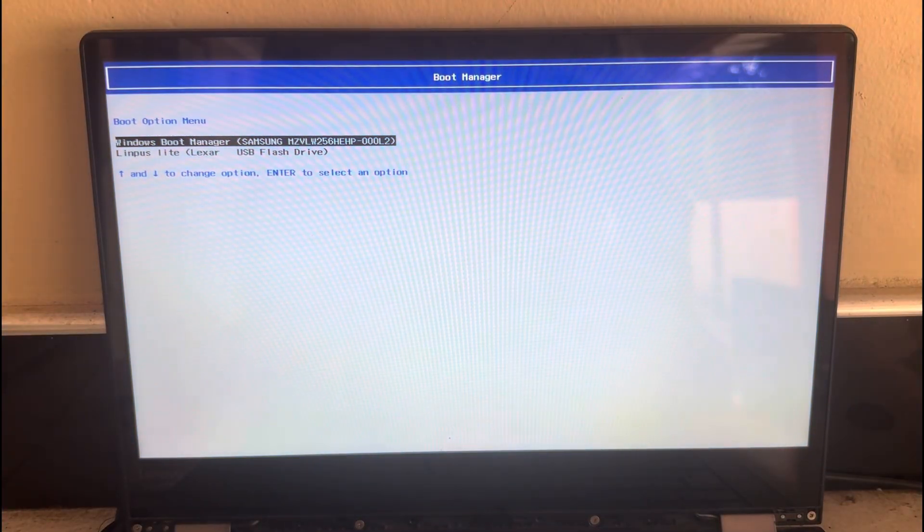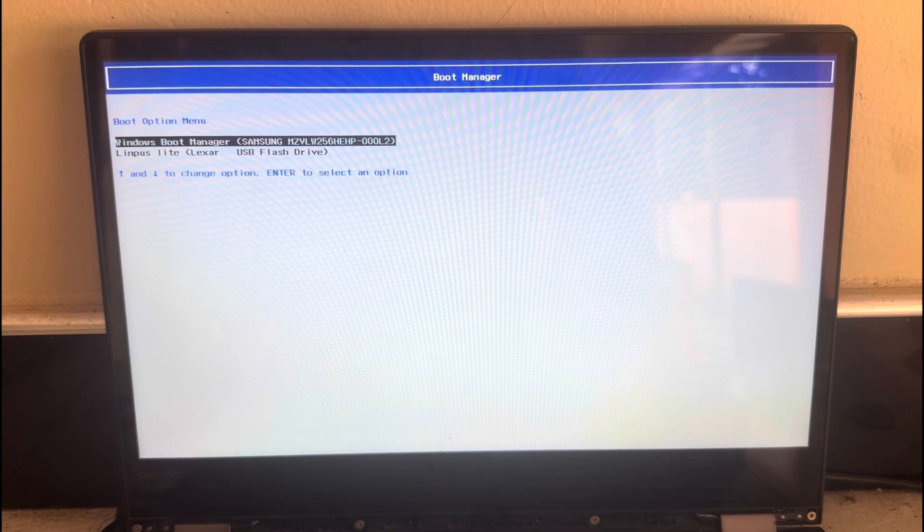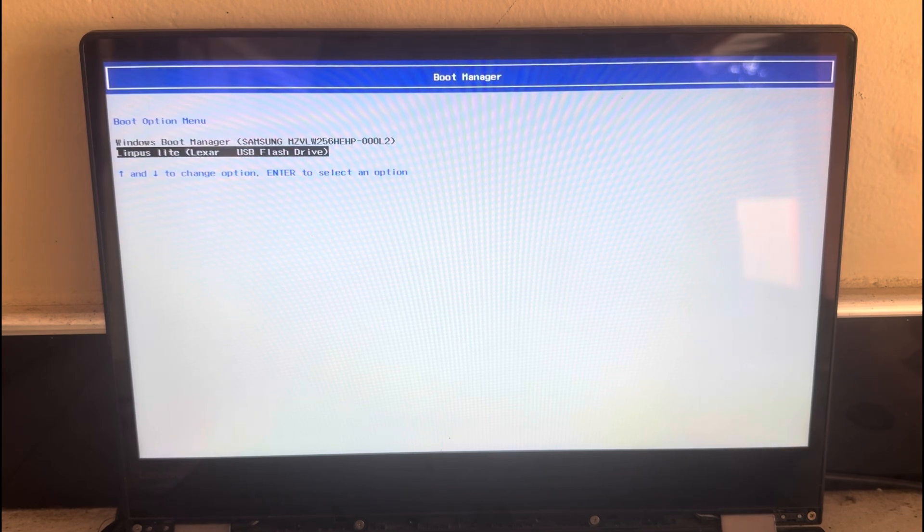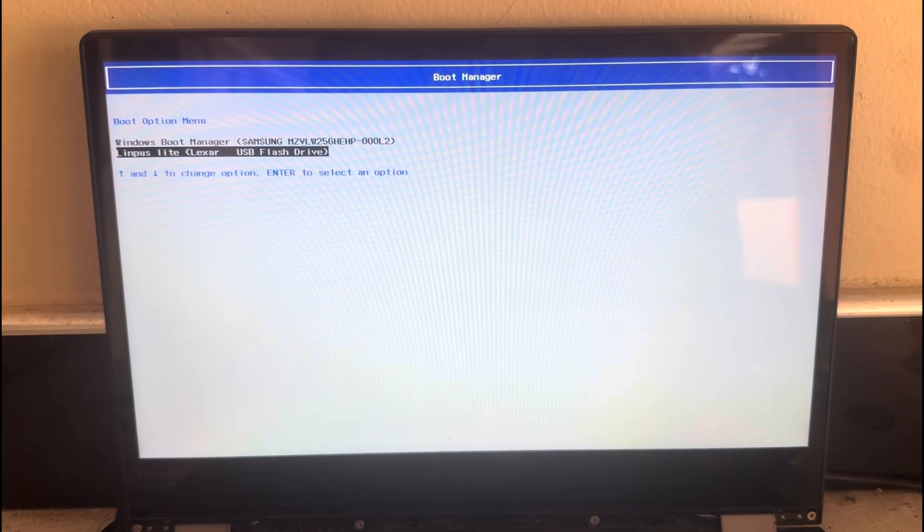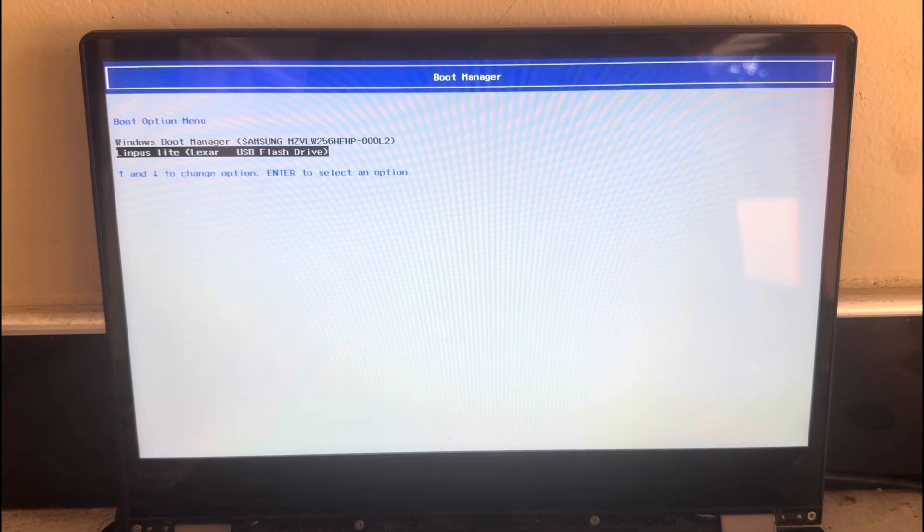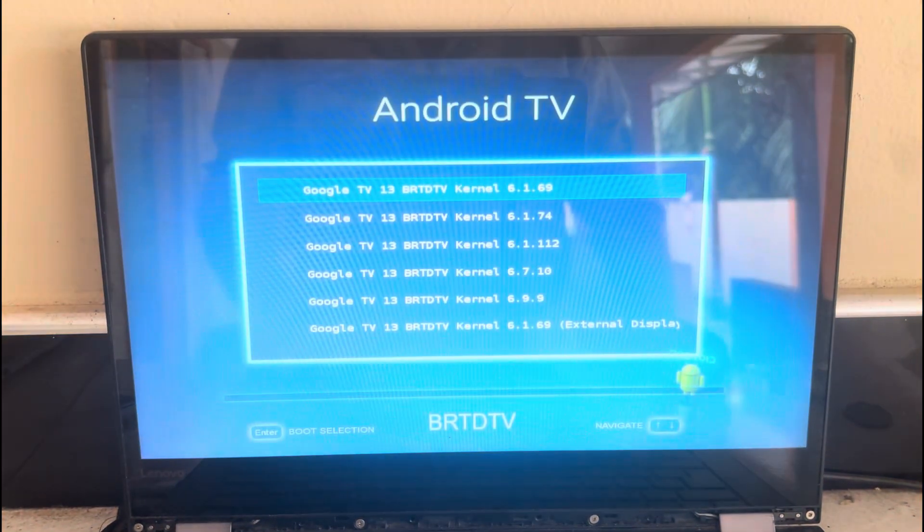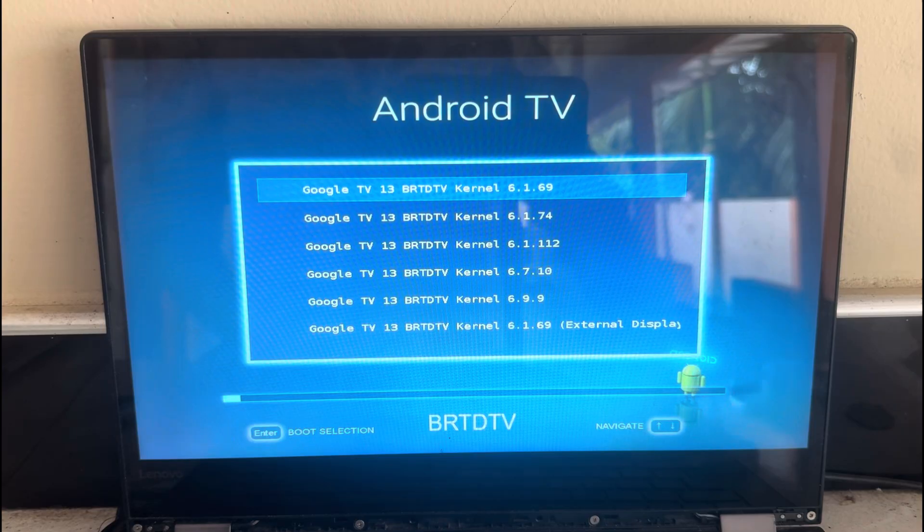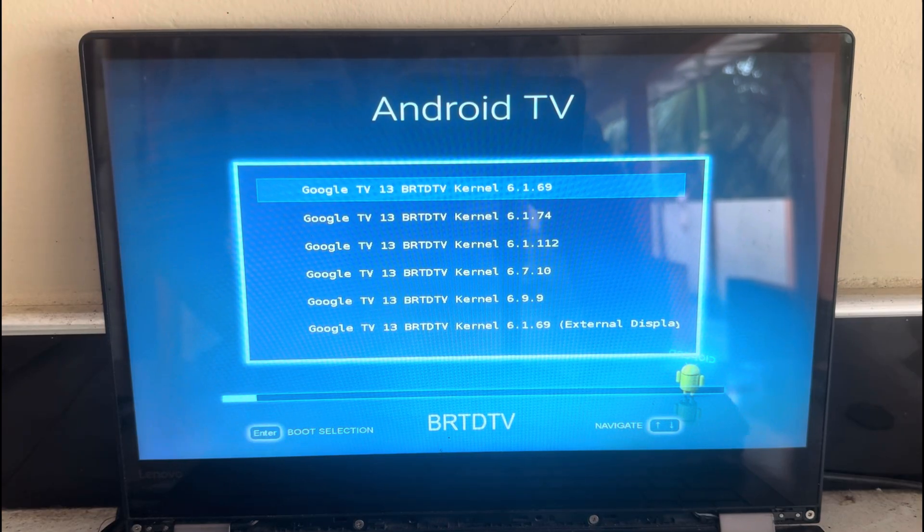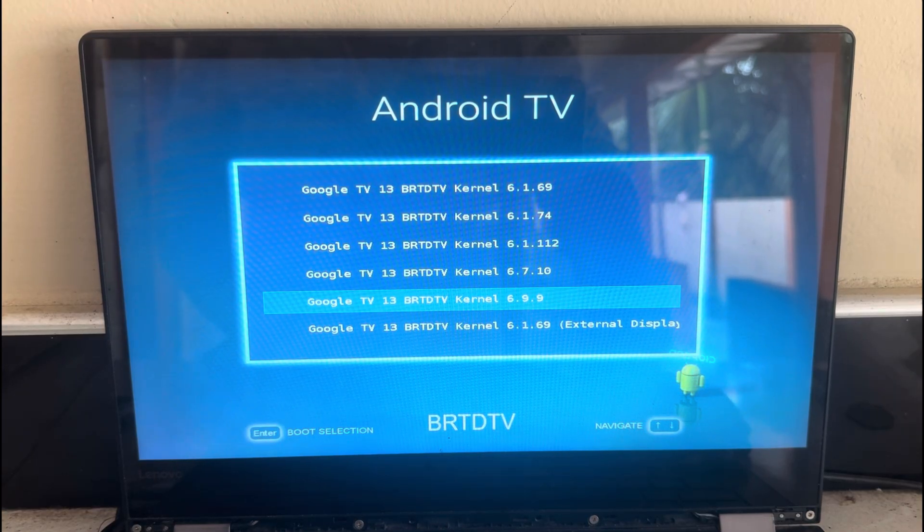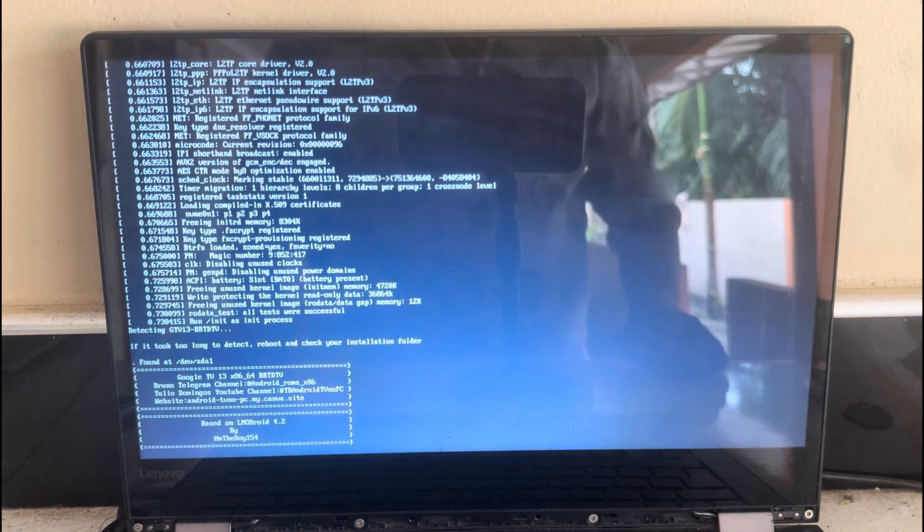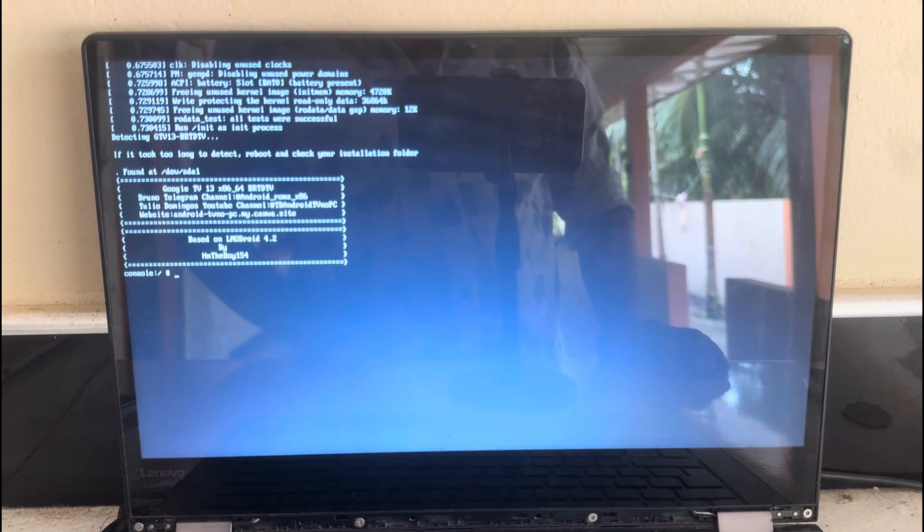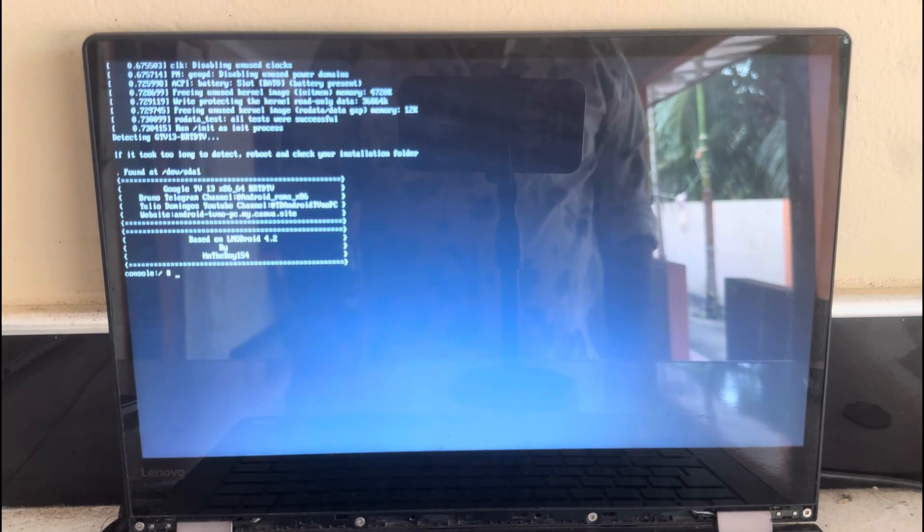Then press F2, select boot device. After that boot your system from USB.